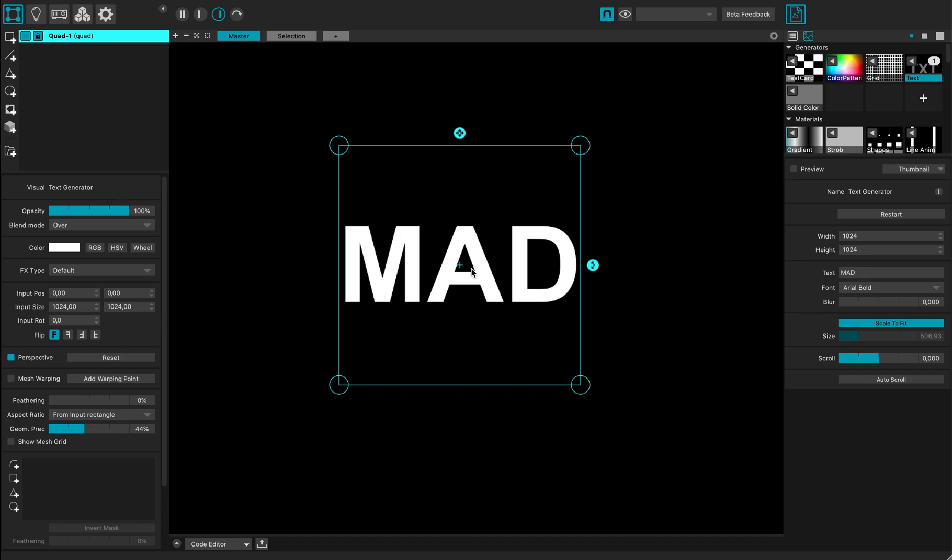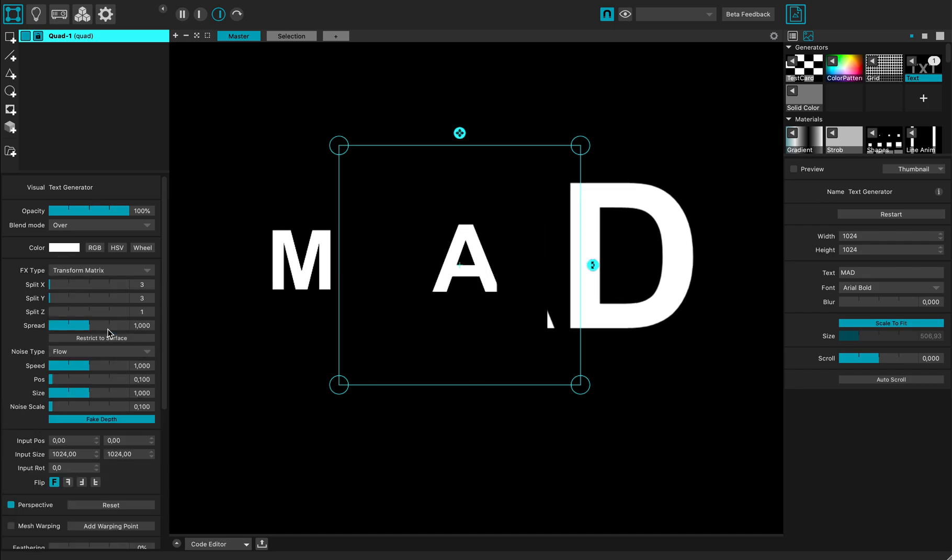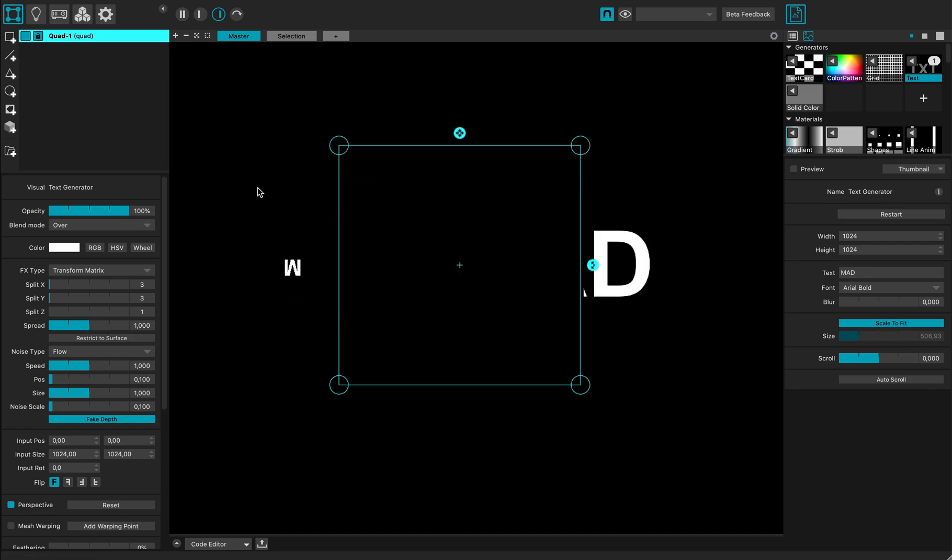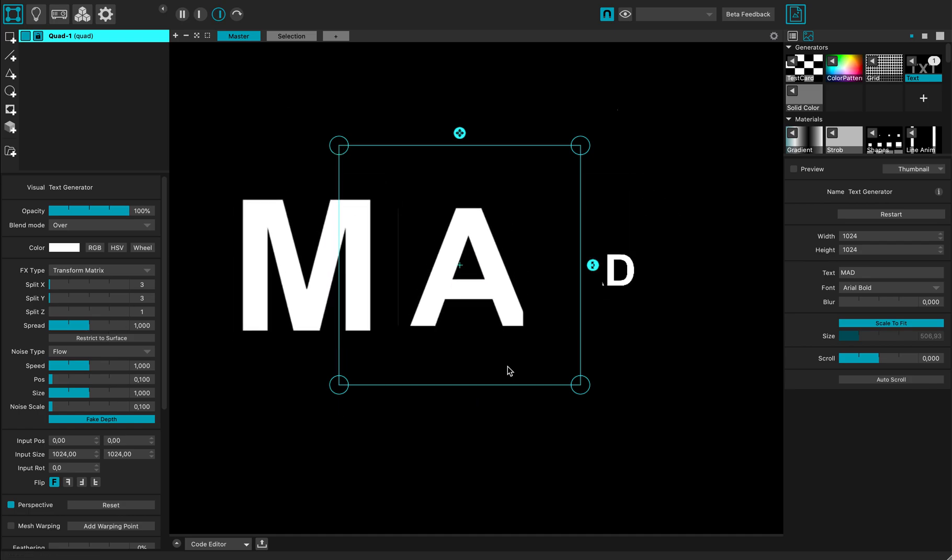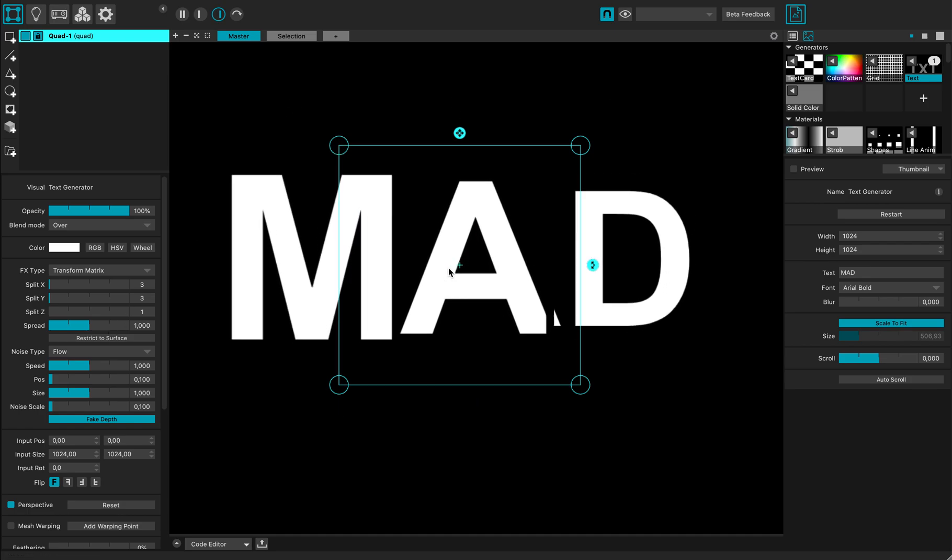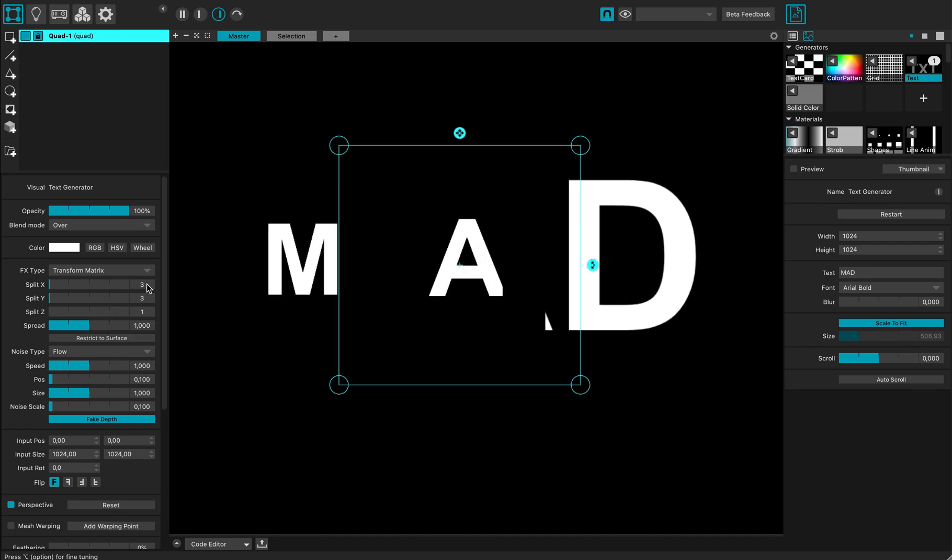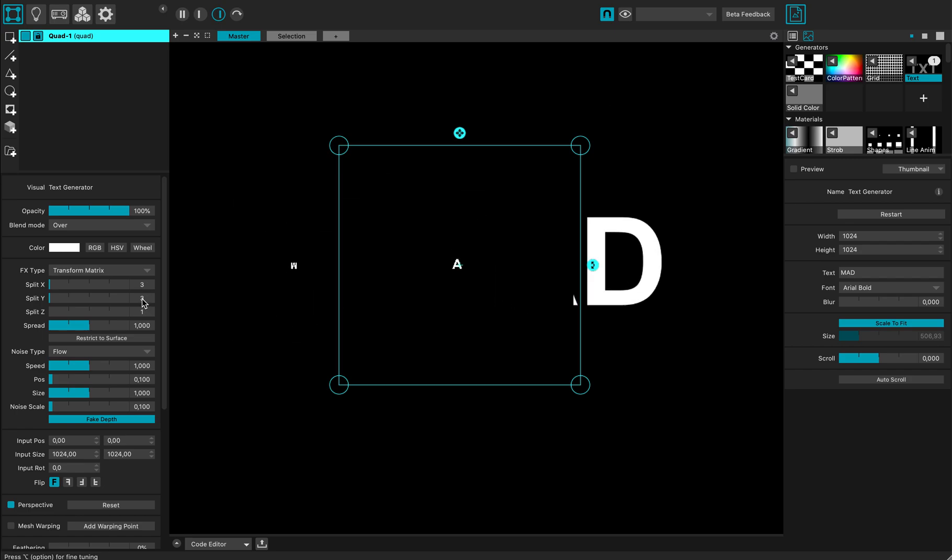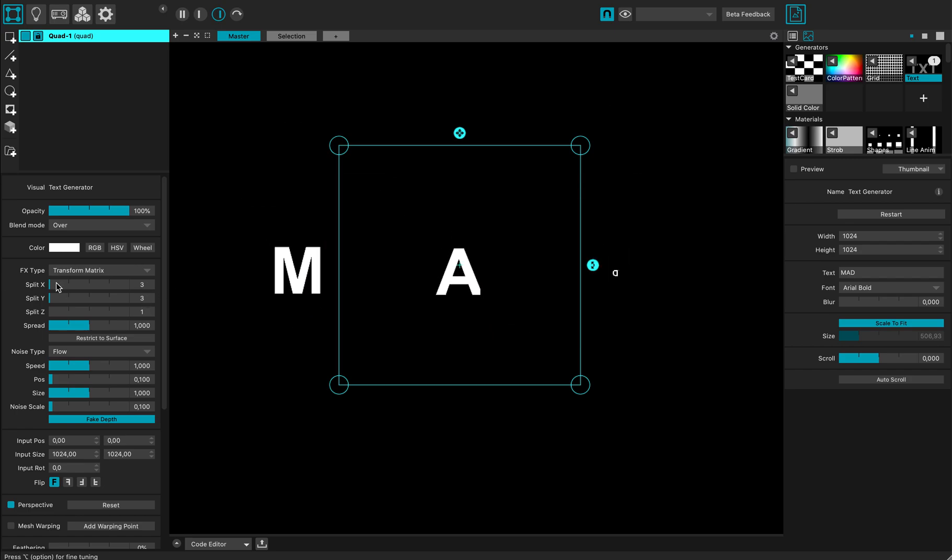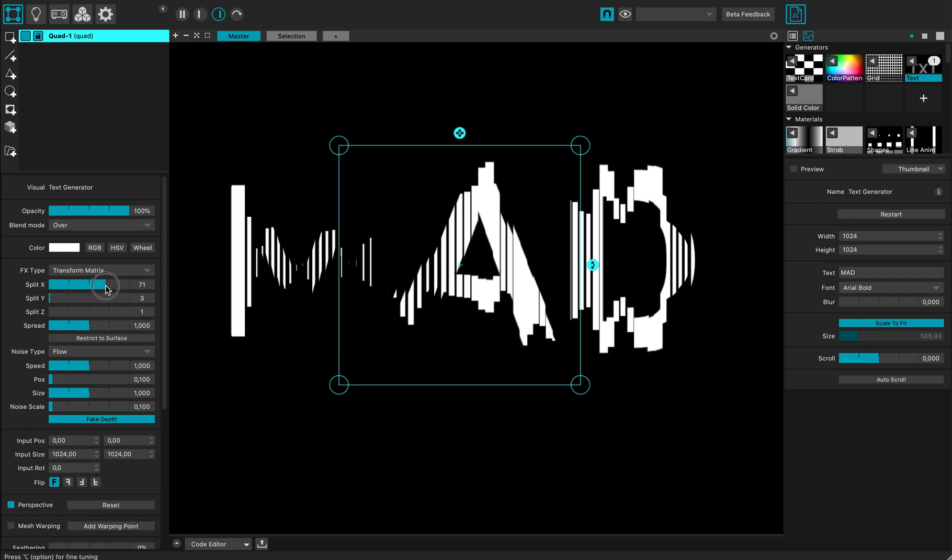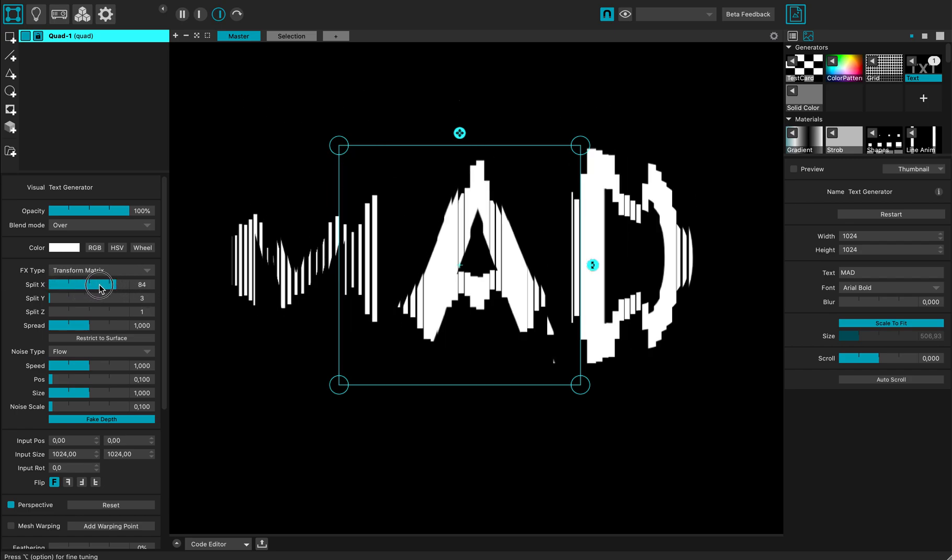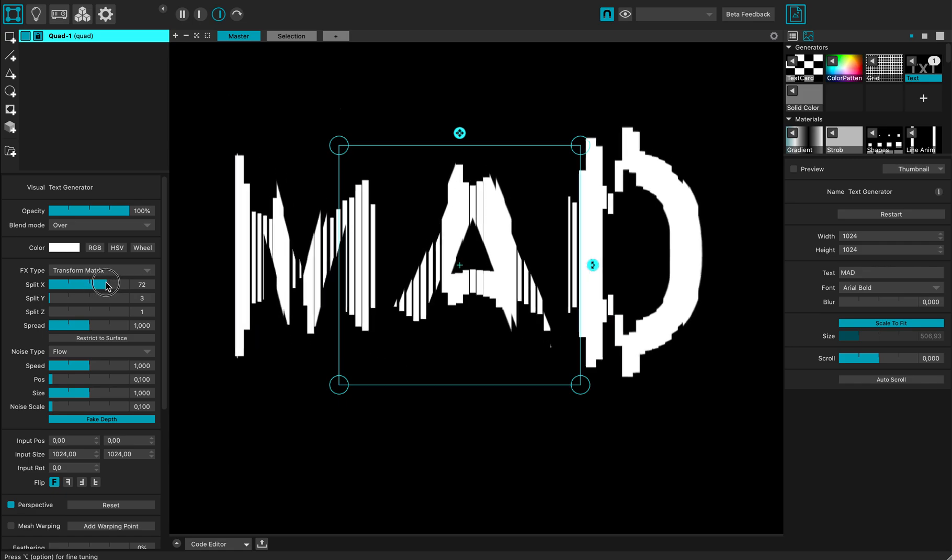I'm going to maximize the view to the output preview, and right here there's an FX type parameter that I'm going to set to transform matrix. As you can see, my quad is now divided into three by three subquads. I can change the amount of subquads I'm using.